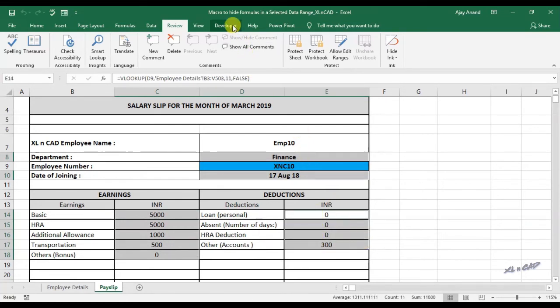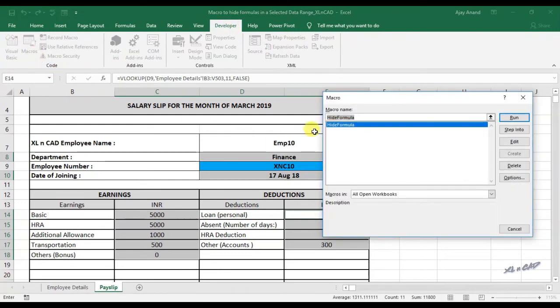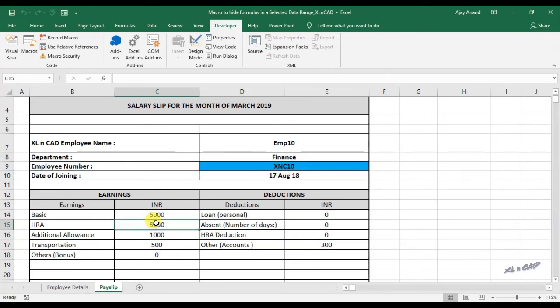Execute the macro. And when I click on these cells, you can see the formulas went to hidden mode.